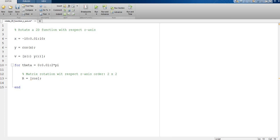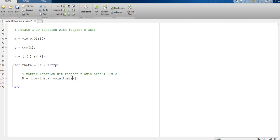The first row of this rotation matrix is cosine of theta and negative sine of theta, and the second row is sine of theta and cosine of theta.